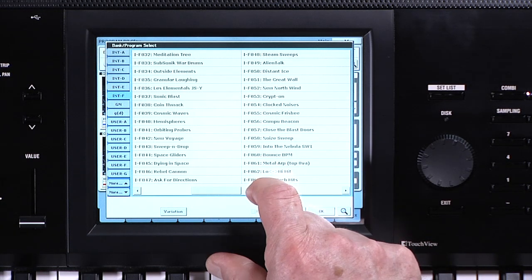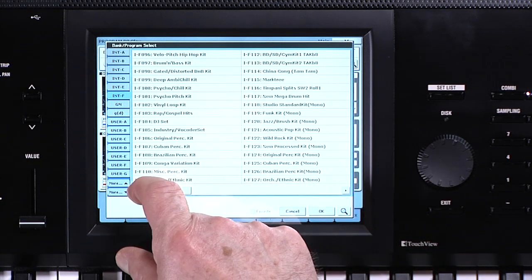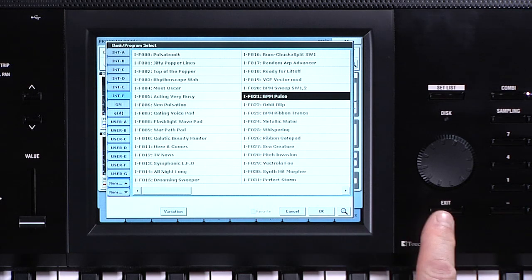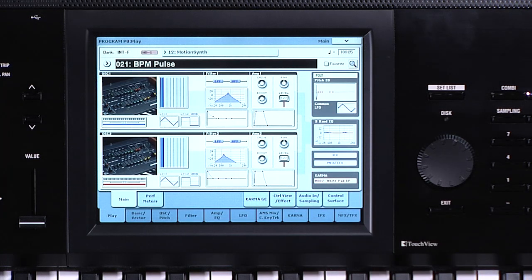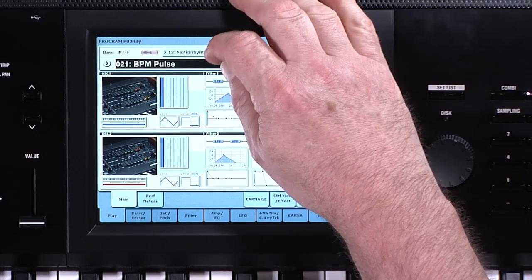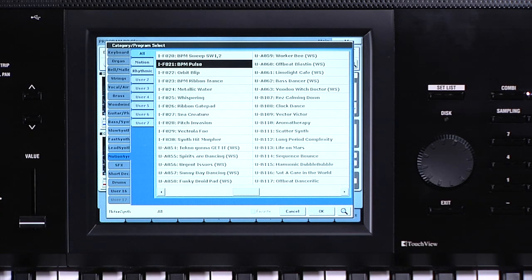The scroll bar on the bottom allows access to more programs. Touching Cancel or pressing the Exit button returns you to the previous program. Touching OK will bring you to the main screen of the selected program. The programs are organized in categories — touch here. There are 16 categories and two user categories.